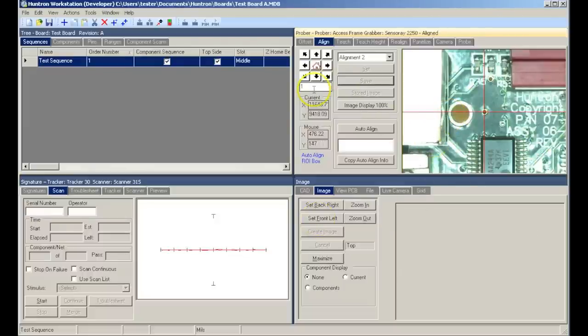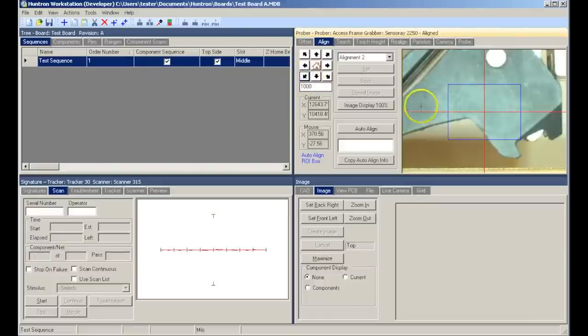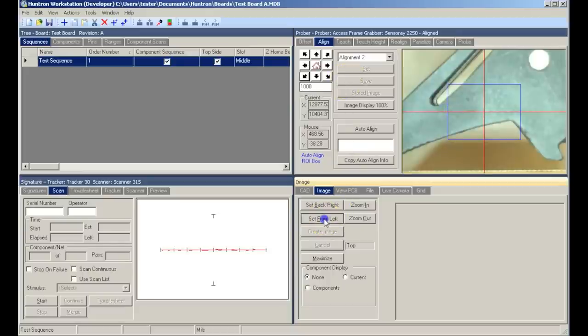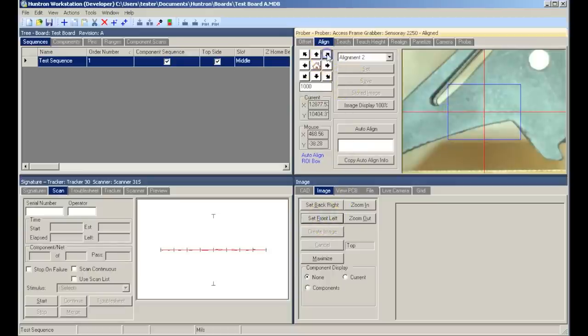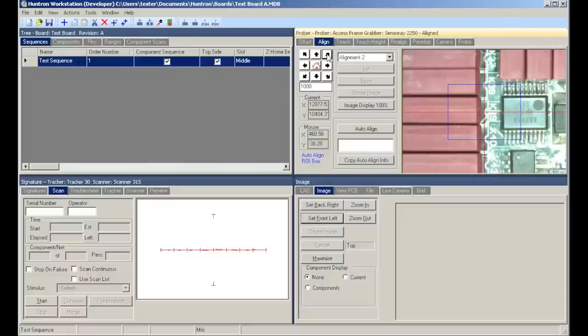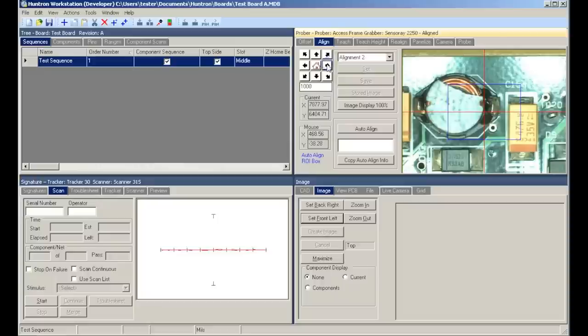We do this by defining two boundaries around the circuit board, one in the front left and the other in the back right. We will set our front left boundary a short distance from the corner of the board, and then navigate to the back right corner of the board and establish that position.